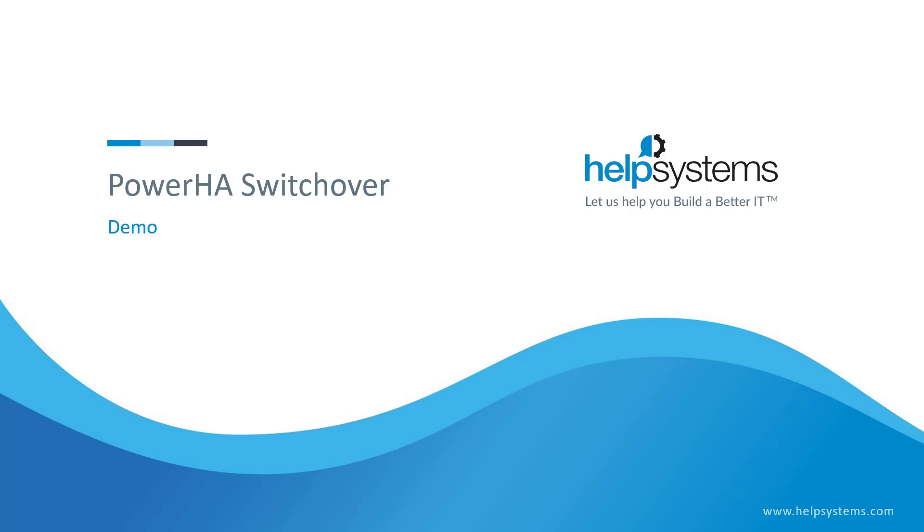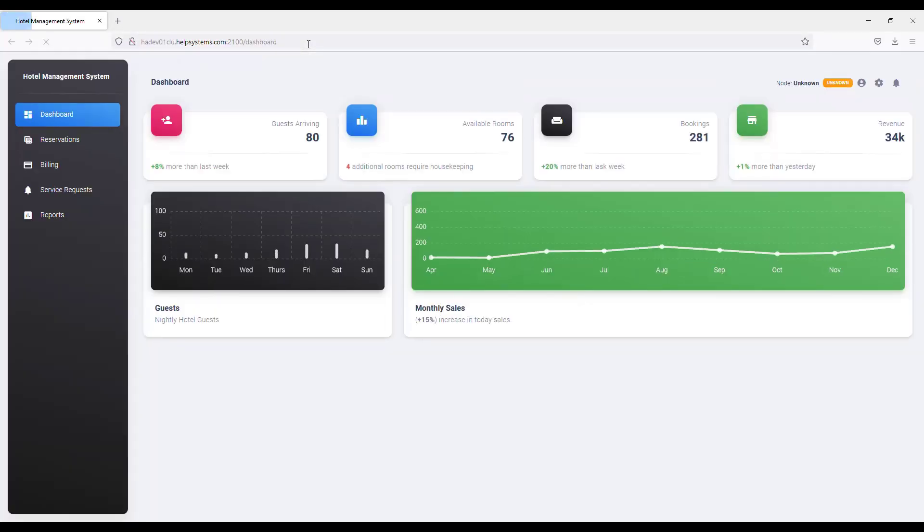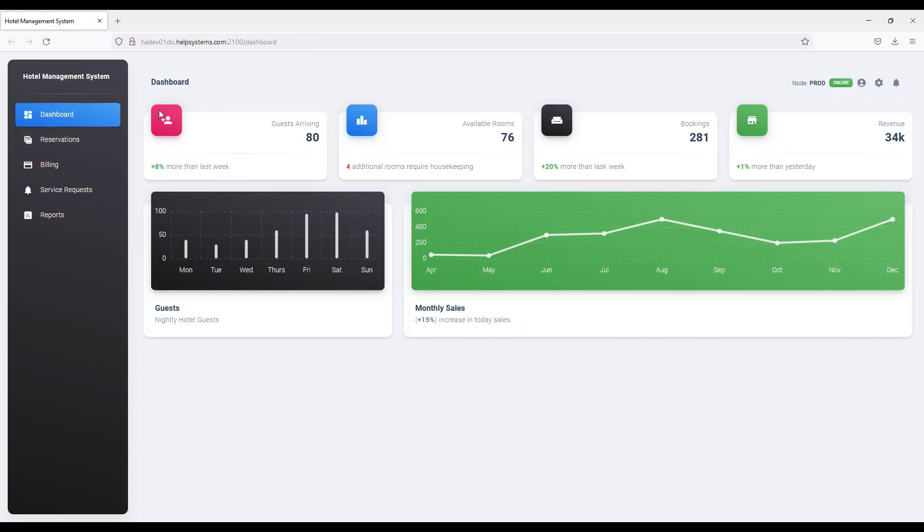Today we're going to see how to perform a switchover in a PowerHA environment. I have a web application that is running on a web server on IBM i. It is a simple hotel management system with a dashboard, reservations, billing, and so forth.